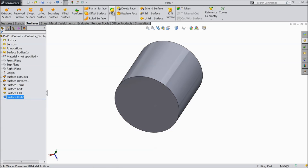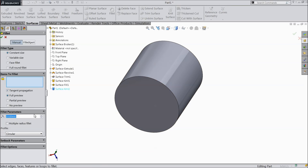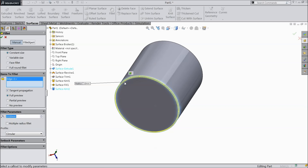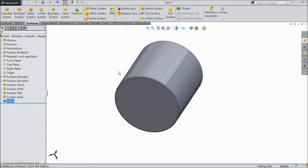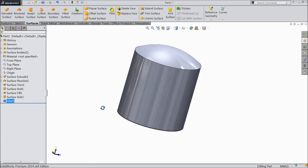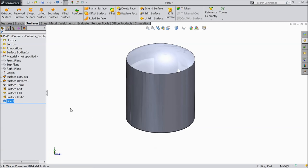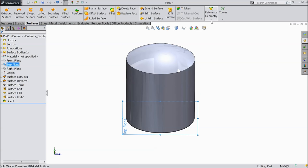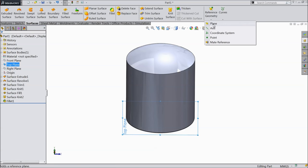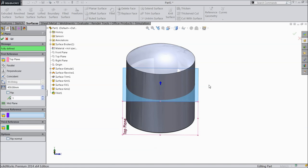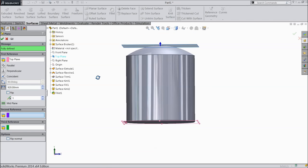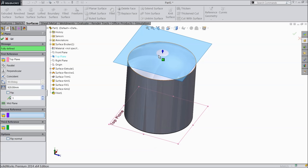Now here select fillet. Keep 10 mm and select this bottom edge. That is it. Now we want to create one plane. Select top plane and here you can find the plane option. Give the dimension 920 mm. You want to create a plane.